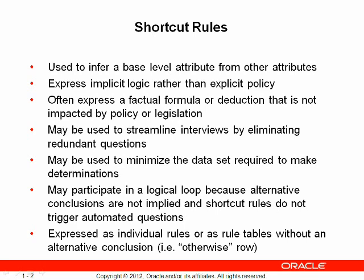They are used to streamline interviews by eliminating redundant questions or to minimize data sets required to make determinations. Unlike regular rules, shortcut rules may participate in logical loops because they do not automatically generate alternative conclusions and they do not trigger automated questions.